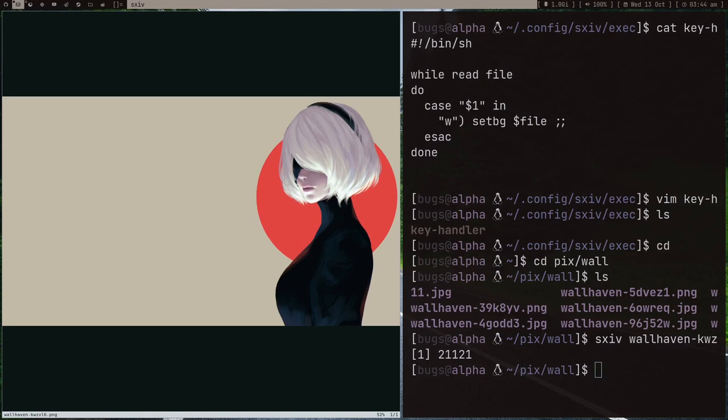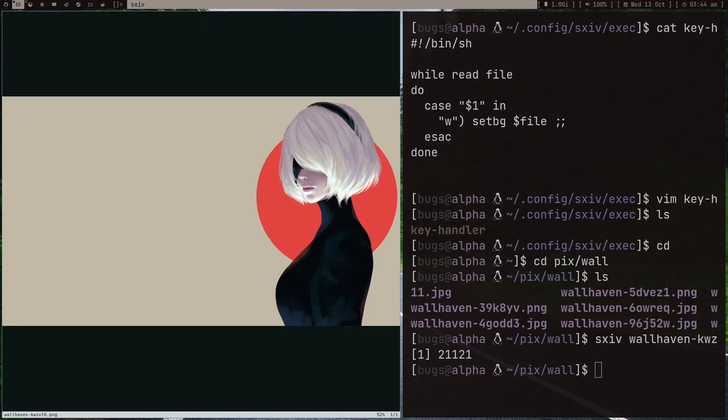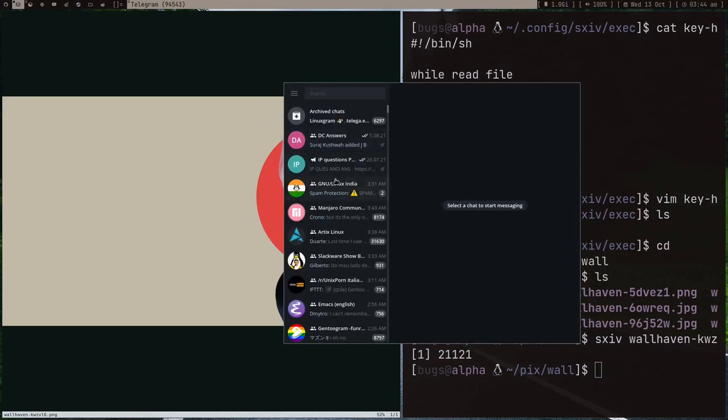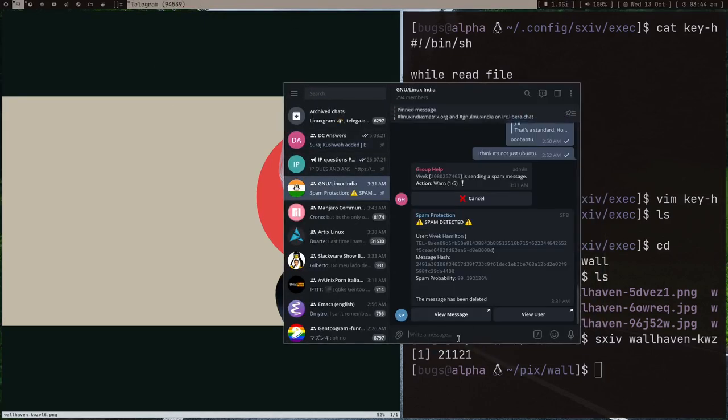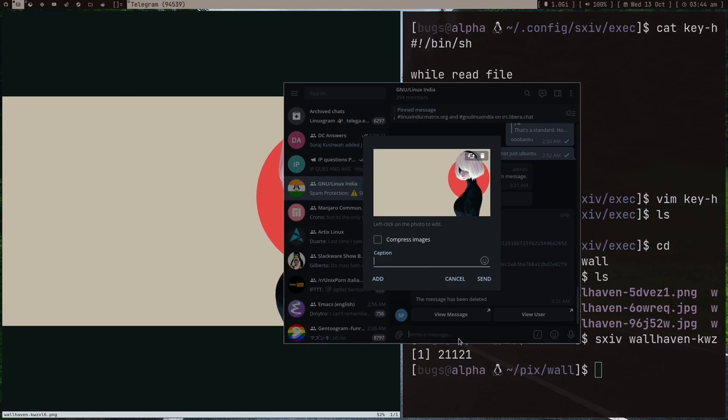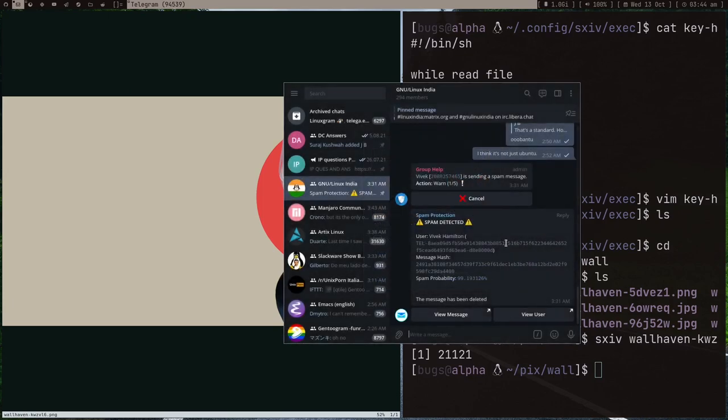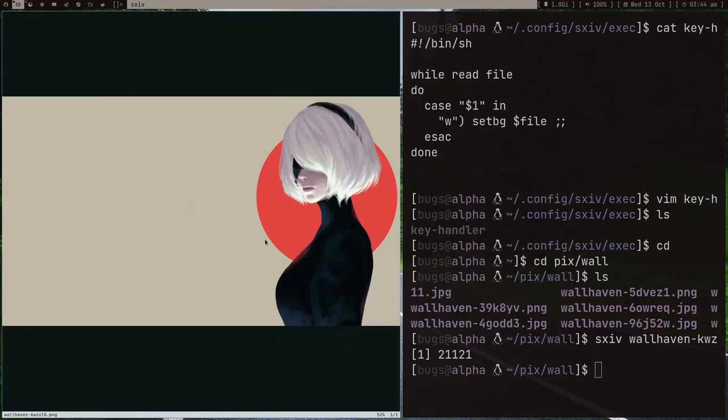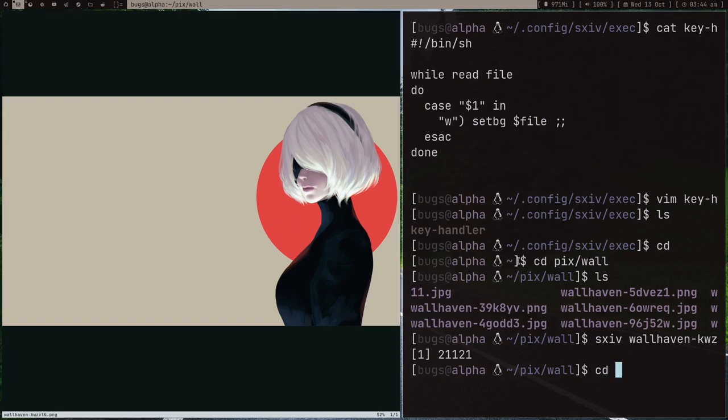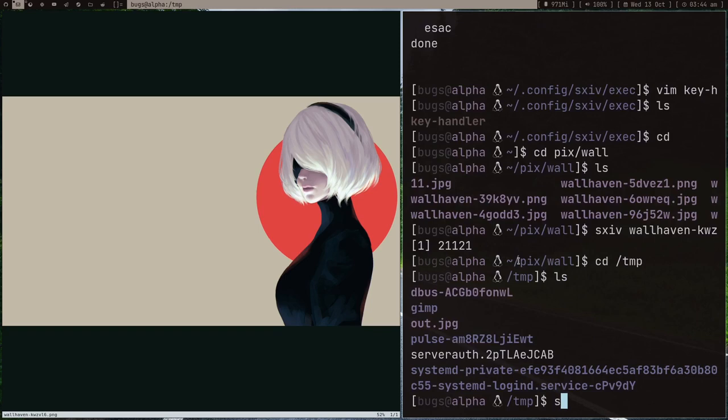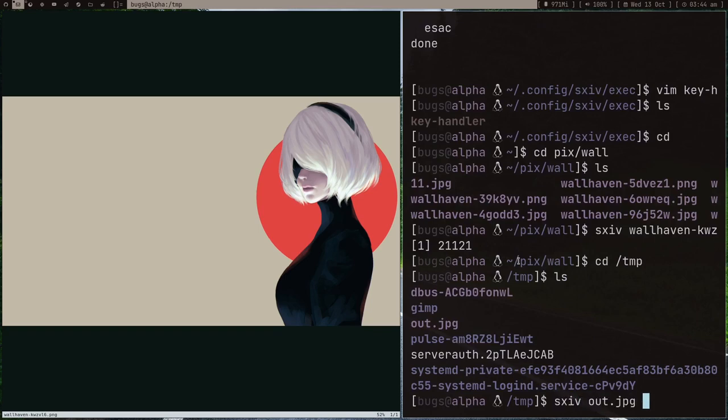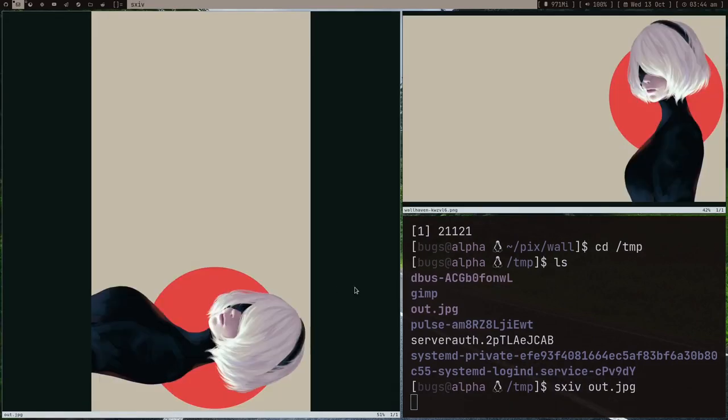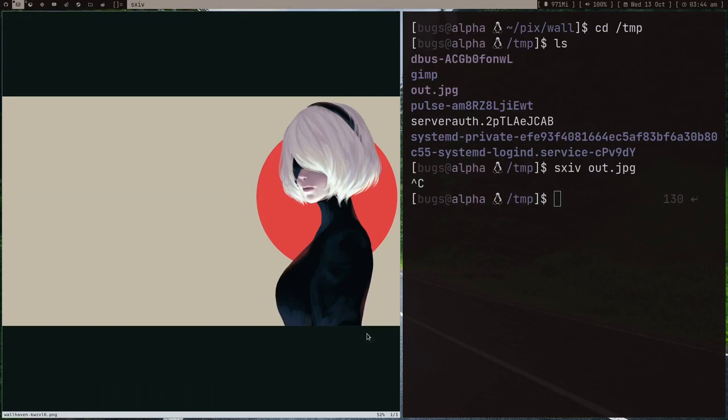I have this image, so Ctrl+X and then C. Let me open Telegram quickly and try to paste it somewhere. As you can see, it's in my clipboard, so C is working correctly. What else did we create? If I press Ctrl+X and R...